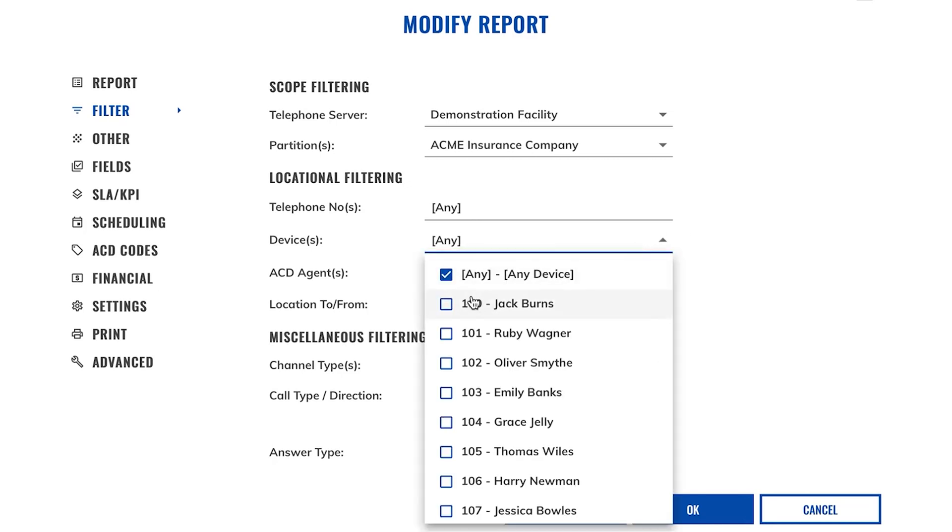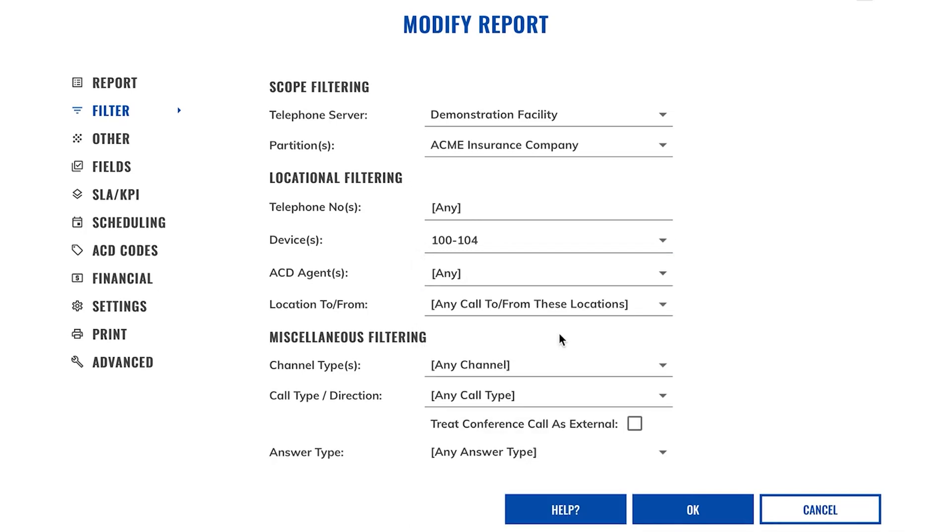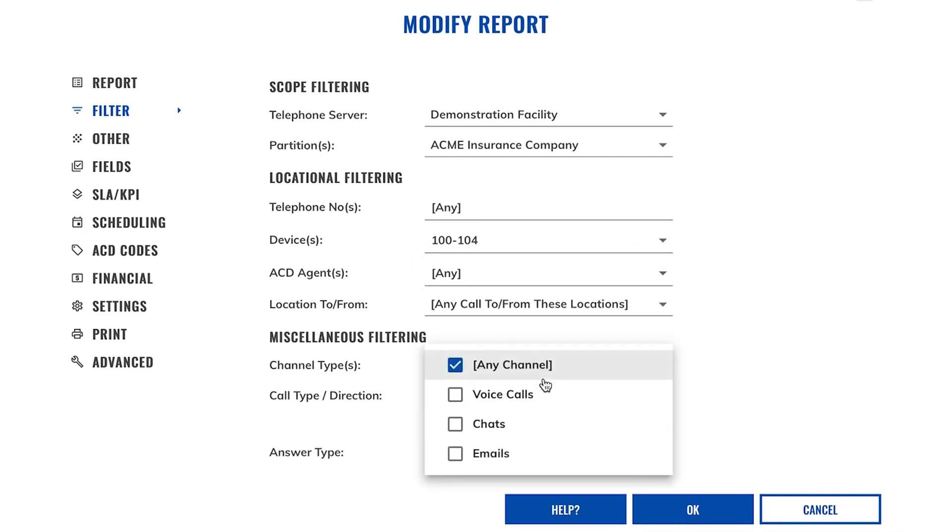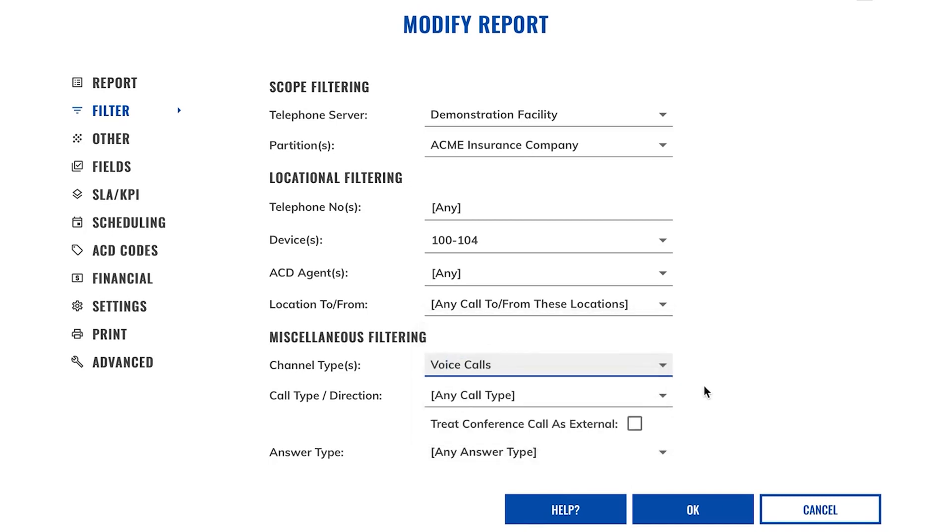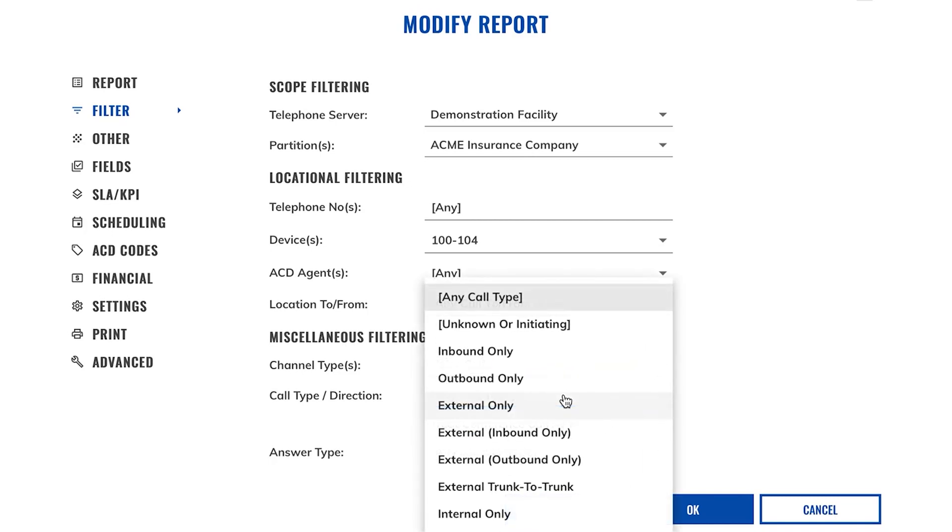My sales team consists of Jack, Ruby, Oliver, Emily, and Grace. Now I only want to report on external inbound calls only.